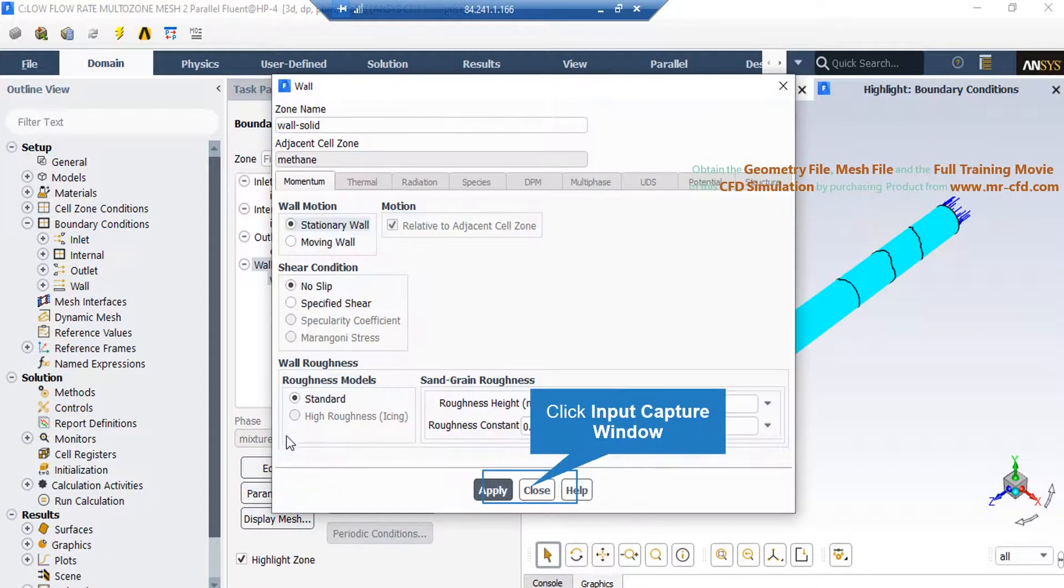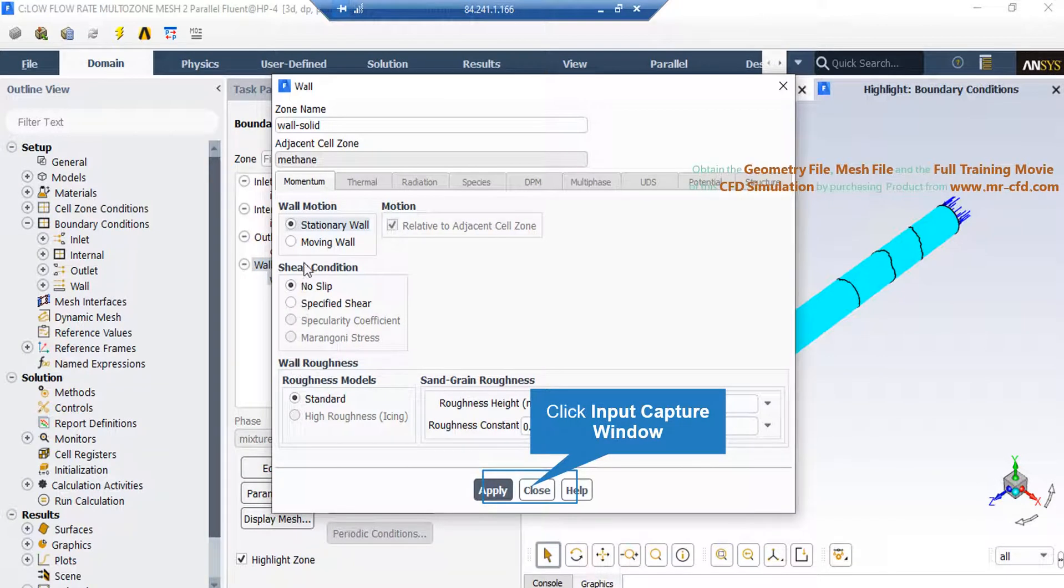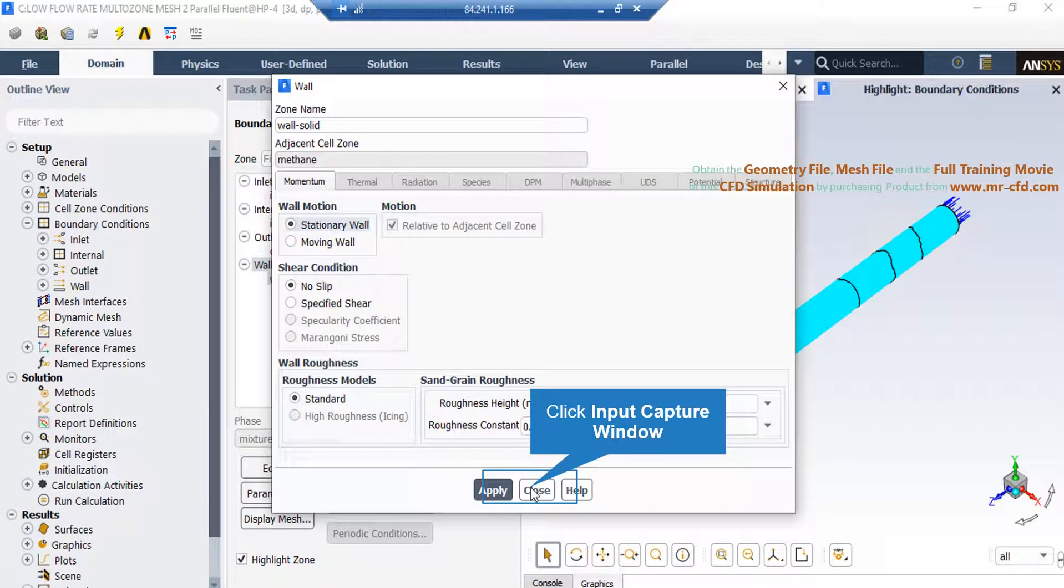And finally, if you select the wall boundary and then click on the edit button, in the appeared window, you can see stationary wall motion along with no-slip shear condition are defined for this wall.